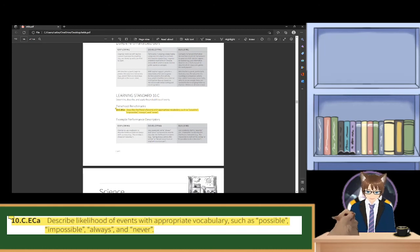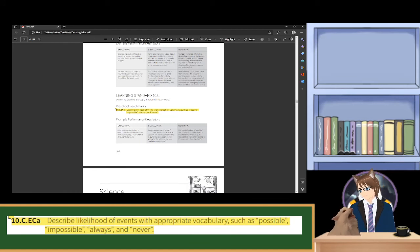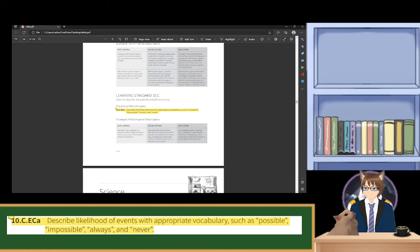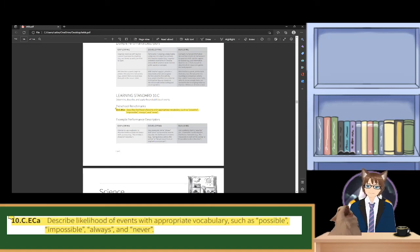For developing, use vocabulary terms always and never in reasonable ways to describe the likelihood of an event. For example: spring always comes after winter, or we'll never have an elephant as a class pet. Spring always comes after winter — that's absolutely true. Now, if you're in India, you might have an elephant as a class pet. It just depends on the spatial awareness of the situation, of course.